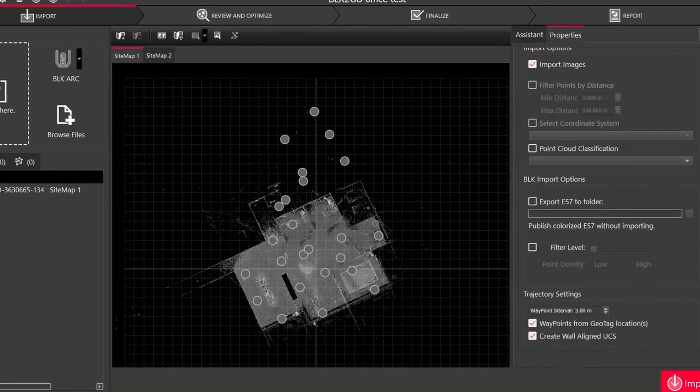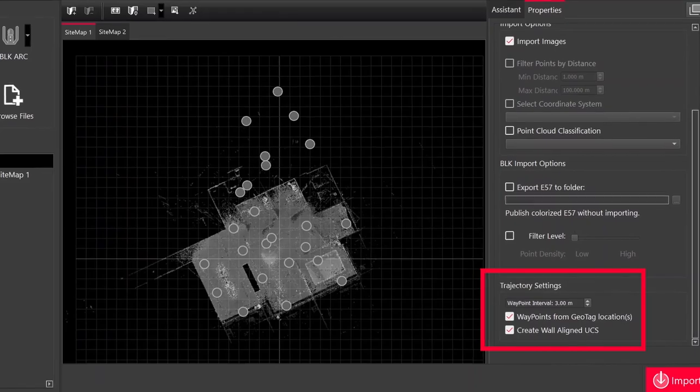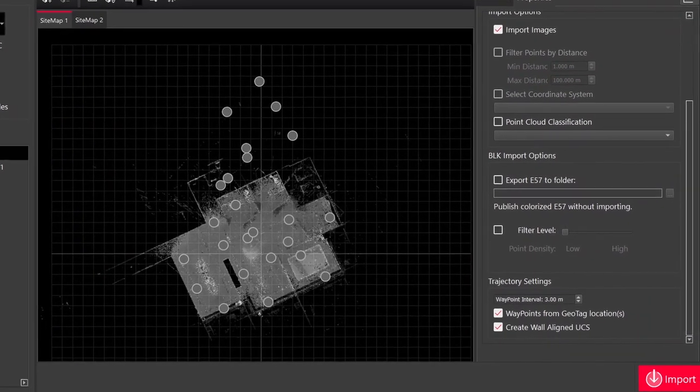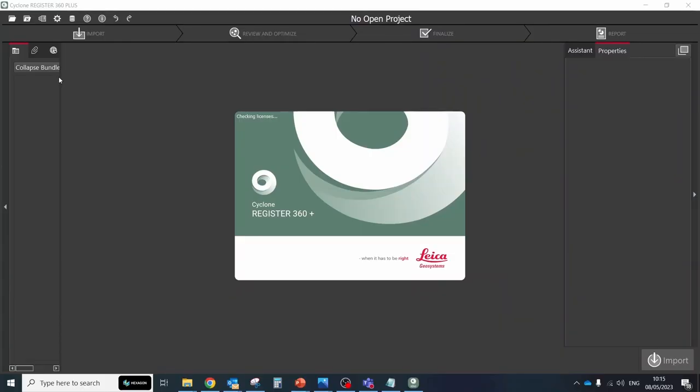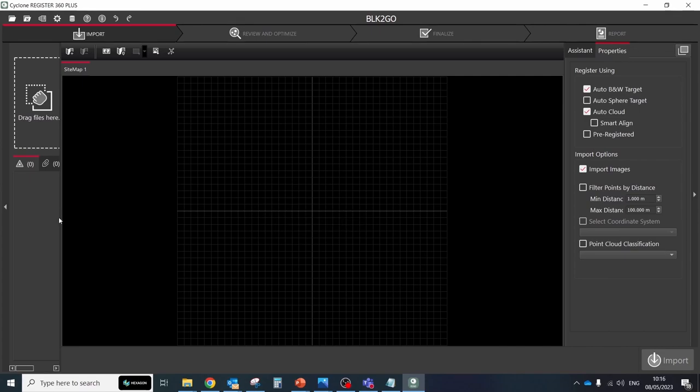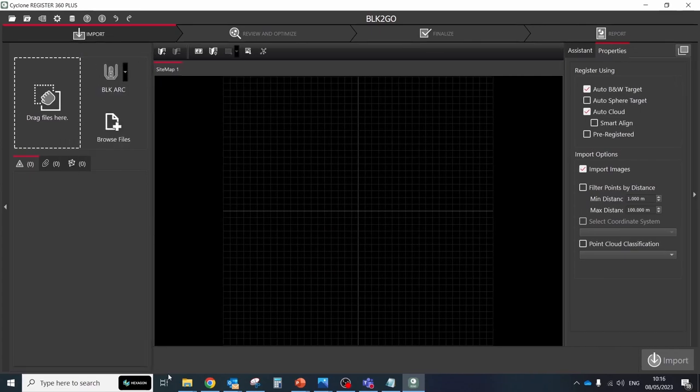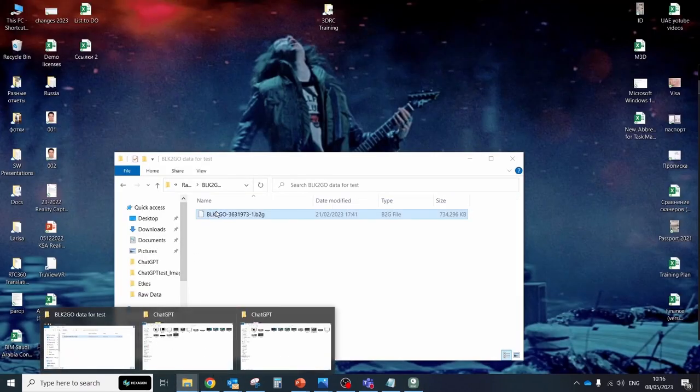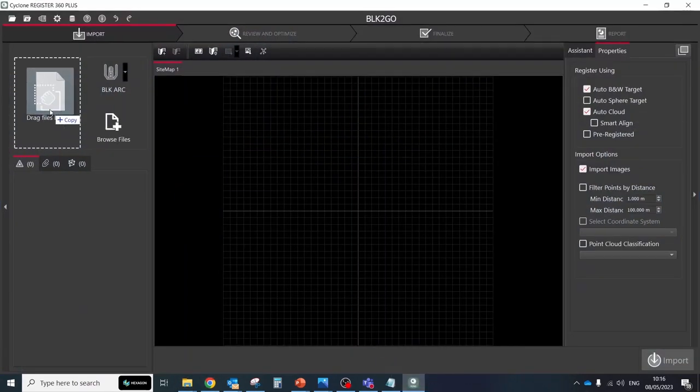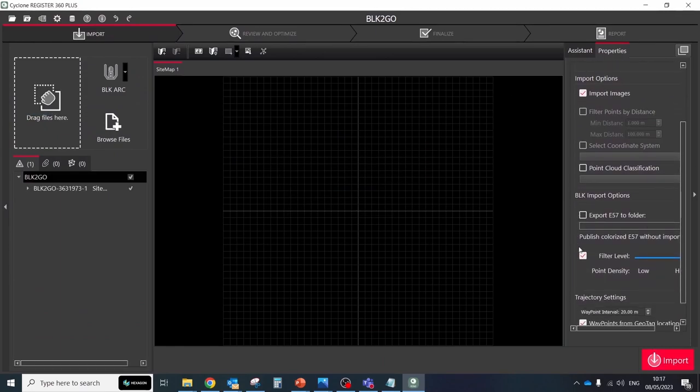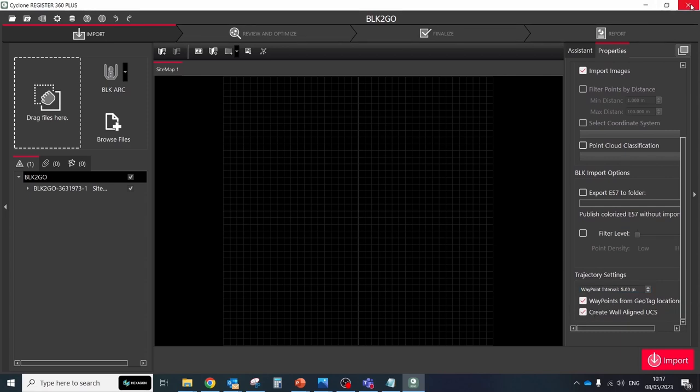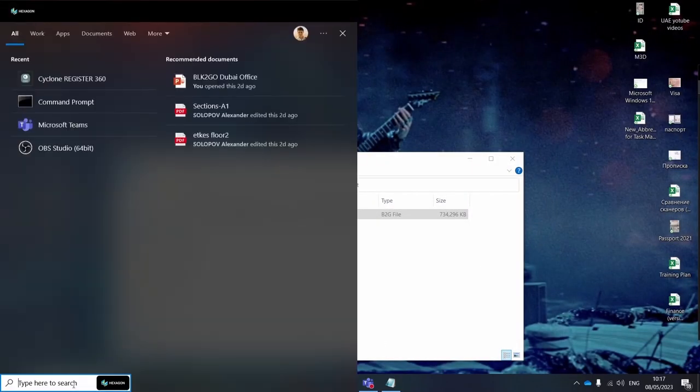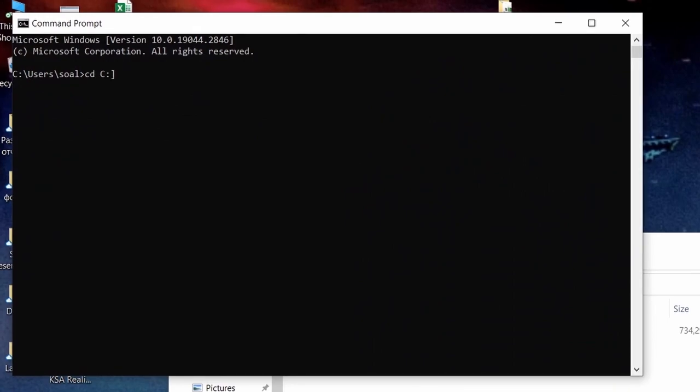To make your life easier, Register360 remembers which last settings for importing B2G files you used before and uses them as default settings. So you can open your Register360, add B2G file for import, define settings such as waypoint intervals and waypoint from geotech locations, close Register360 without importing the data. Settings that you selected will be used while processing through the command line interface.